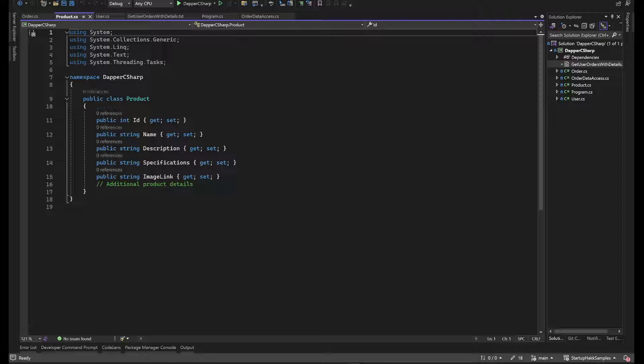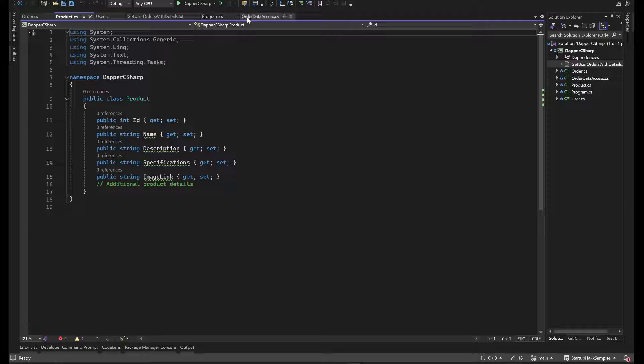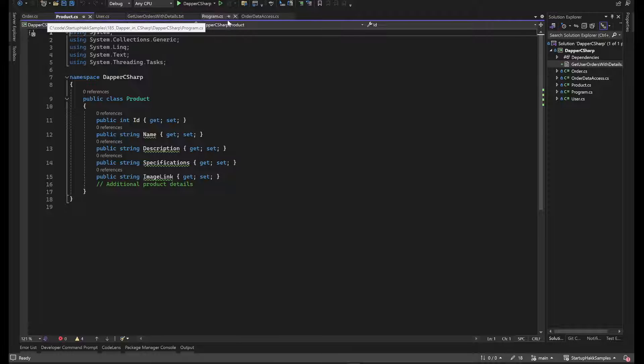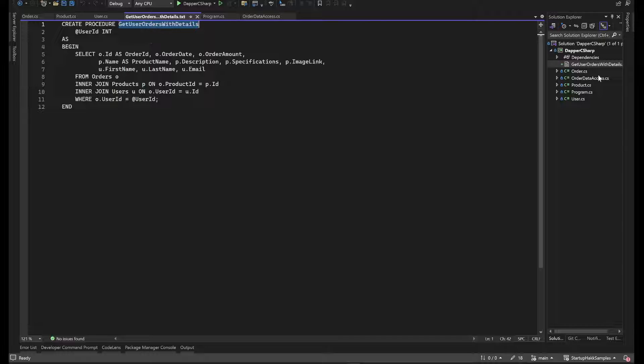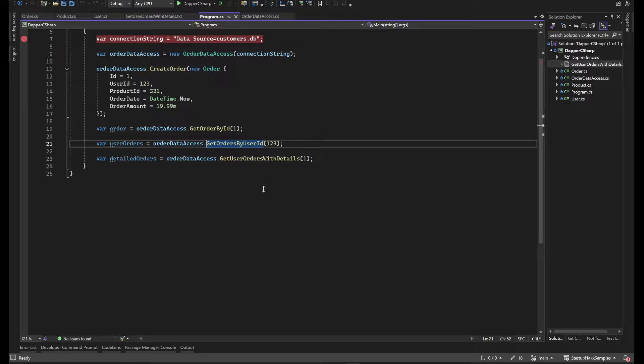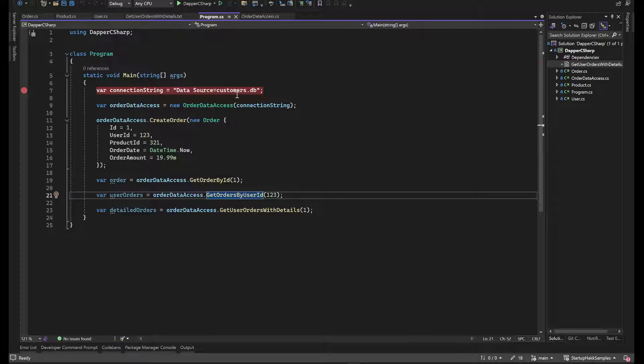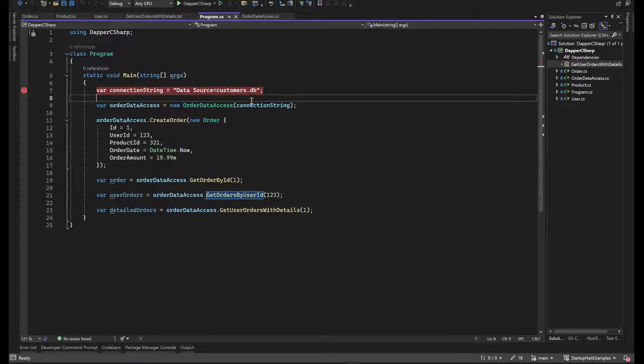So once we have these, we need to initialize Dapper and set the connection string. I've included a sample here. It's a stored procedure called get user orders with details. So we're gonna show you both how Dapper can use dynamic SQL as well as stored procedures. I'm not a huge fan of stored procedures, but we'll show you how to use them, especially if you're working with an old legacy system.